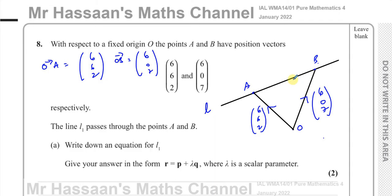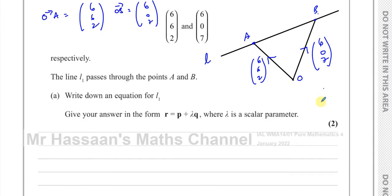To find the vector equation of the line L1, I need the position vector of a point on the line — I could use point A or point B, it doesn't matter. Any point on the line in relation to the origin will do. I also need to know the direction the line is going in, so I need the vector from A to B, or B to A, or any direction parallel to that — it could be any scalar multiple. As long as it's parallel to the line.